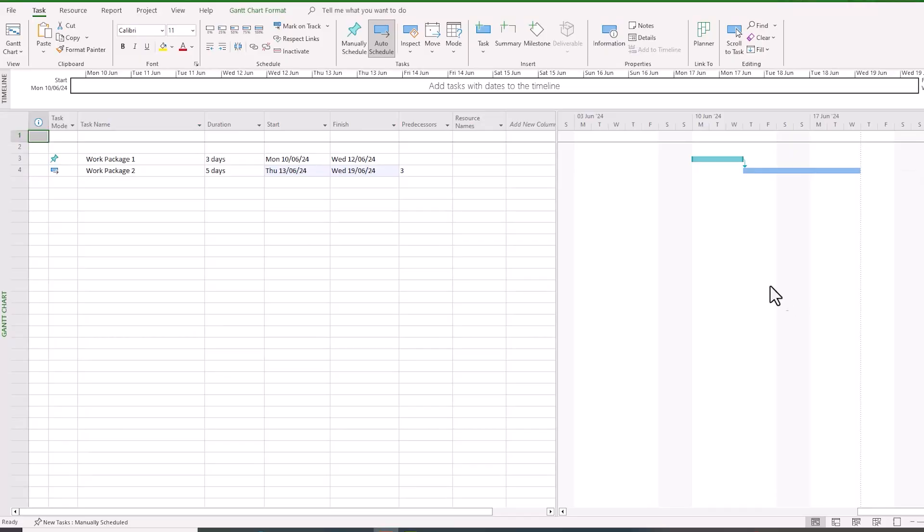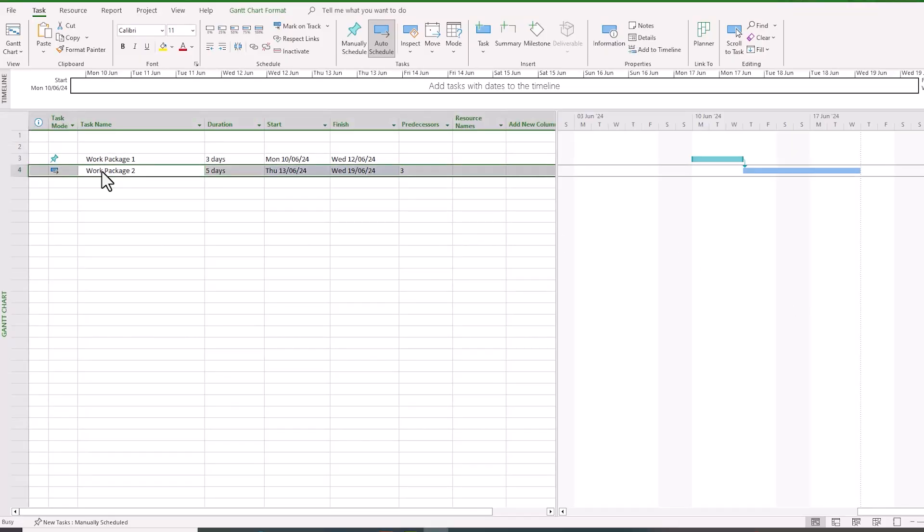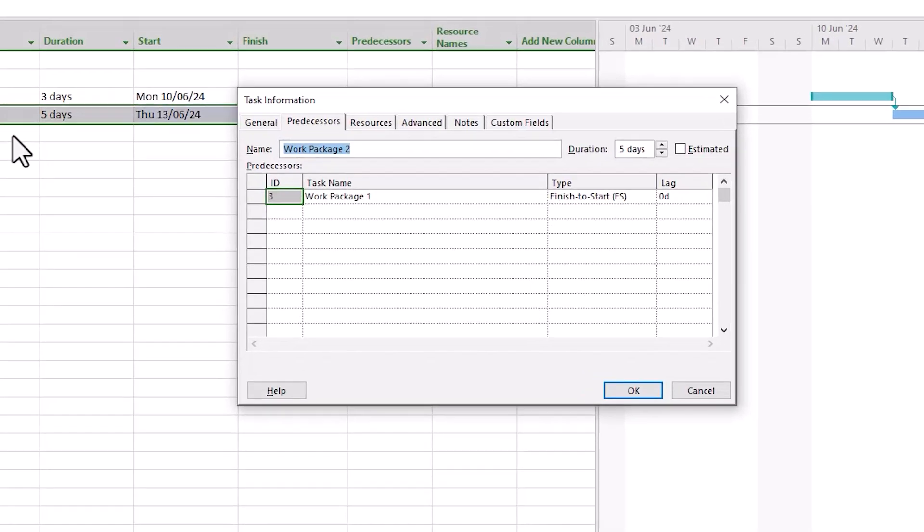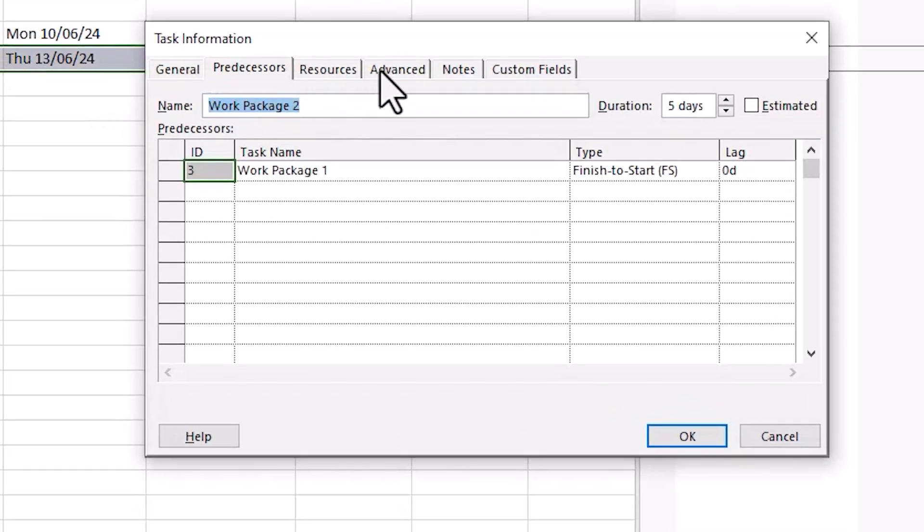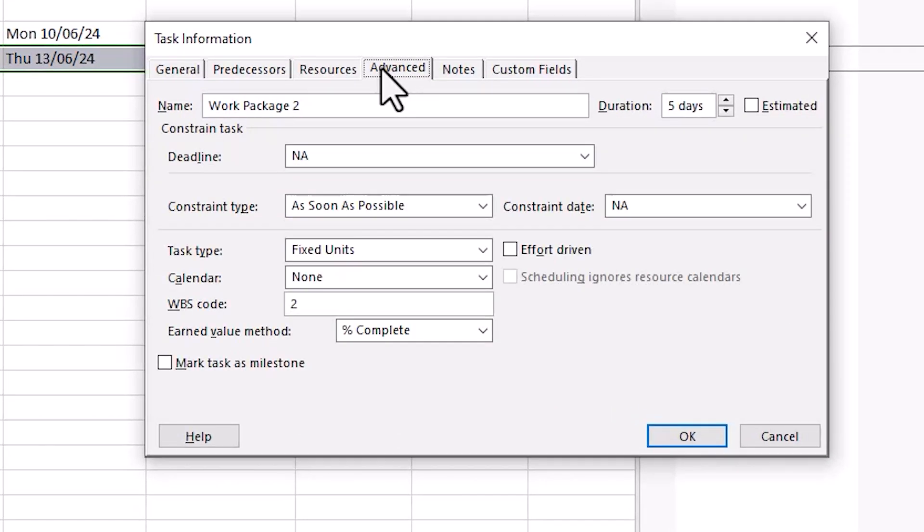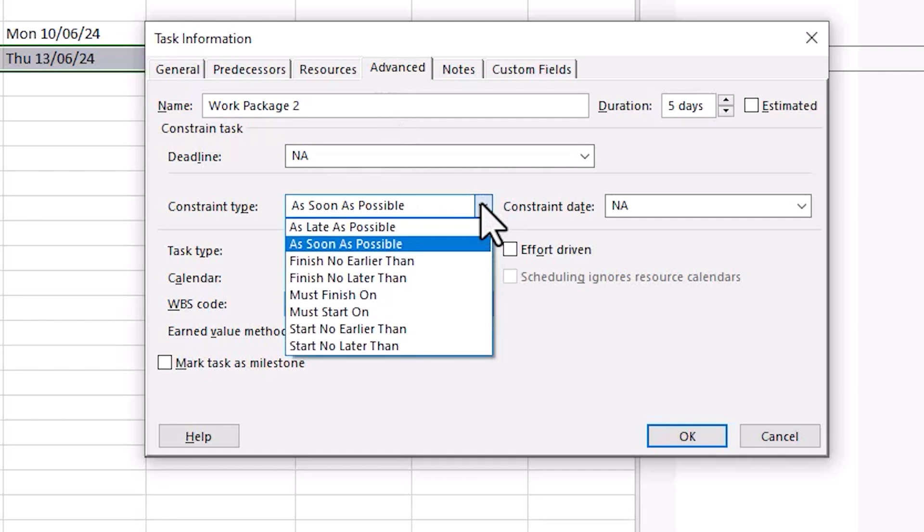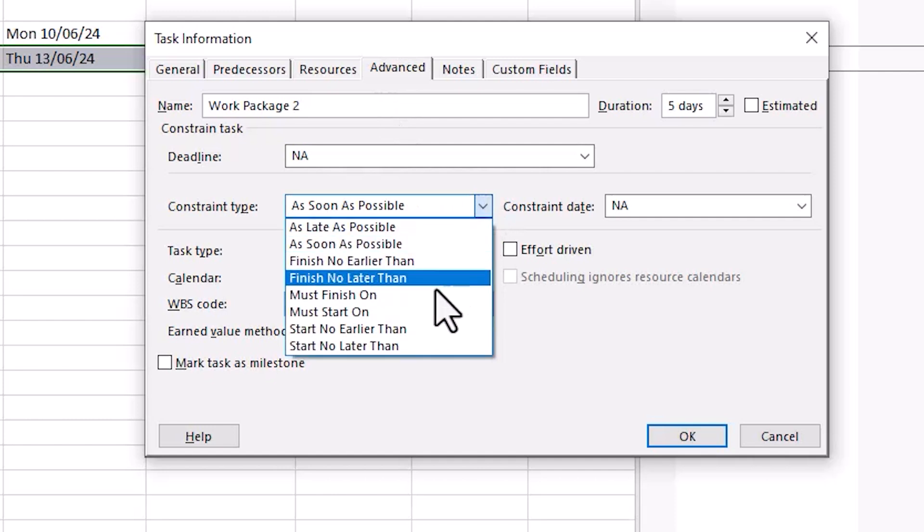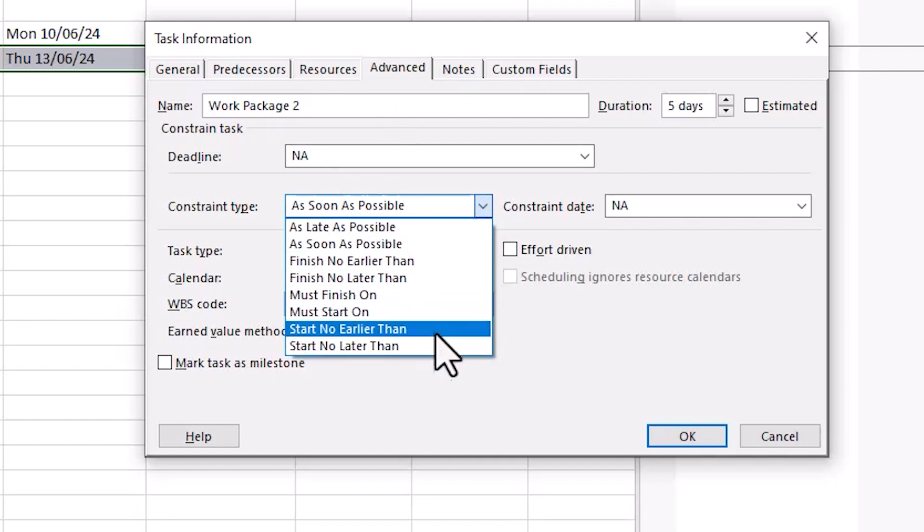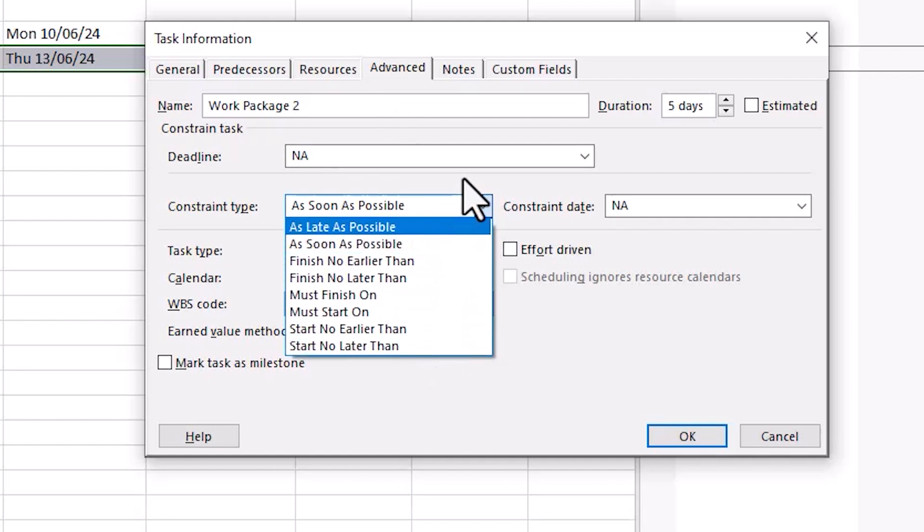Let's take another look at another powerful feature to enable greater precision of your tasks: Constraints. Open the task information window again by double clicking the task you're working on, but this time select the Advanced tab. Here we can see the constraint type selection. By default it's set to as soon as possible. We can select a variety of options from this list, but the ones I'd urge you to focus on are the bottom six options, which are driven by dates.